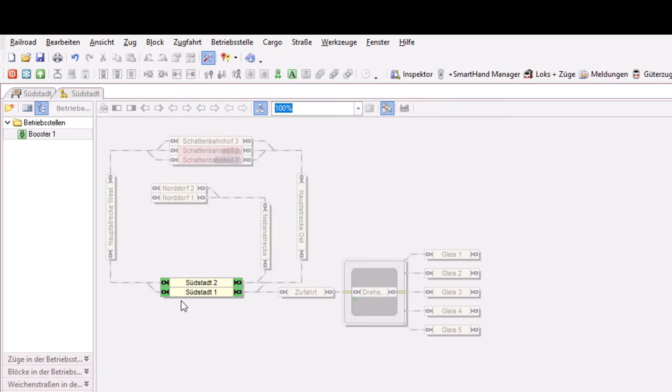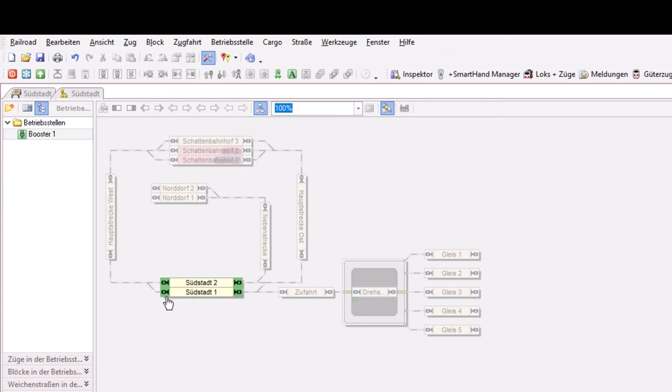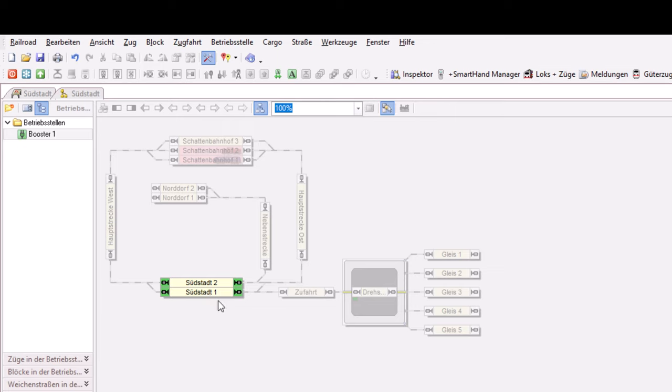ob der Booster zum Beispiel zu warm wird oder ob er zu viel momentan Energie liefern muss, weil zu viele Züge oder zu viele Waggons mit Beleuchtung über die Strecke fahren. Ich kann aber auch im simpelsten Fall auslesen, hat der Booster einen Kurzschluss oder ist er betriebsbereit. Denn wenn hier dann ein Kurzschluss drauf ist, dann werden diese Blöcke eben, wenn ich das mag, sofort gesperrt und habe dann an dieser Stelle an der Anlage keinen Fahrbetrieb. Und wenn die Anlage geschickt gebaut ist, kann ich dann die Züge über andere Strecken zum Beispiel dann weiterschicken.